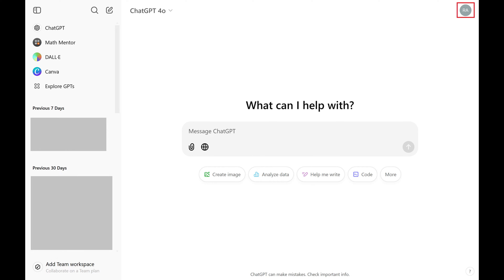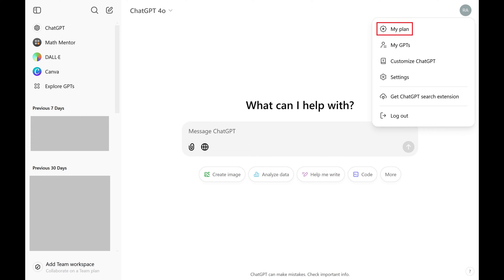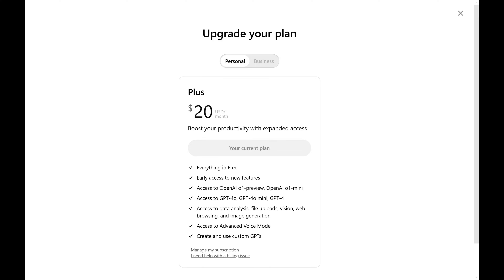Step 2. Click your profile icon at the top of the screen to open a menu, and then click My Plan in this menu. A screen is displayed showing you your current ChatGPT paid plan.